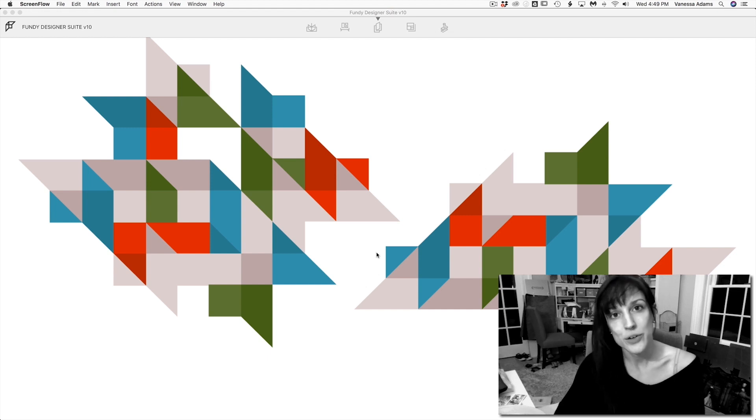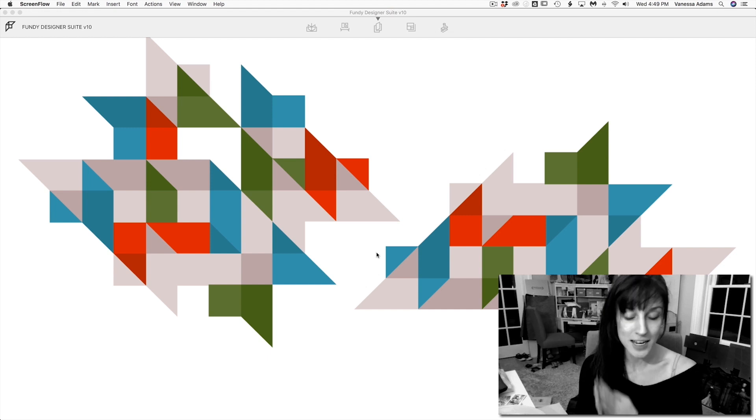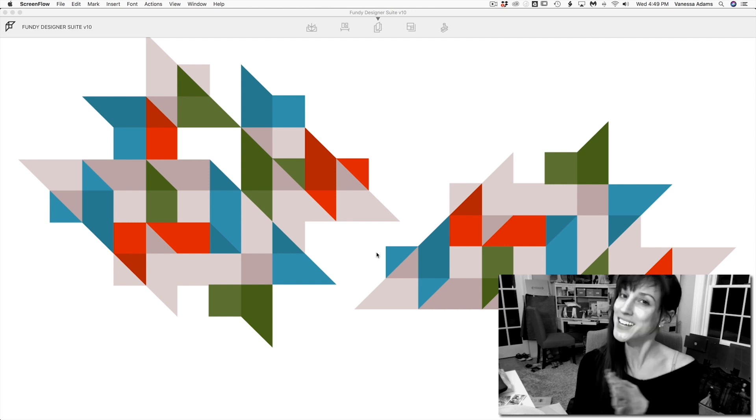Hey, it's Vanessa Joy, and I'm here to show you the brand new released Fundy Designer Suite, version 10.